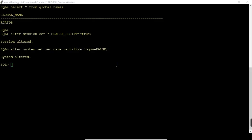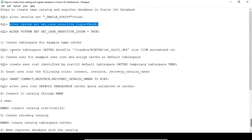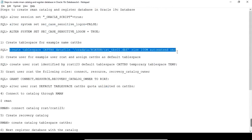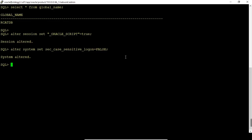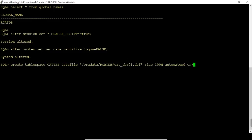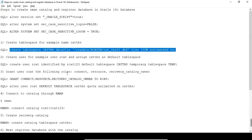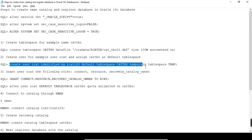Now as the first step, we can create the RMAN Catalog user with a default tablespace. I am creating it here as catdbs, so I am creating the tablespace first for the user. The tablespace has been created. Next, we will create the arcad user — the RMAN Catalog user — allocating default tablespace catdbs and temporary tablespace temp. The arcad user has been created.